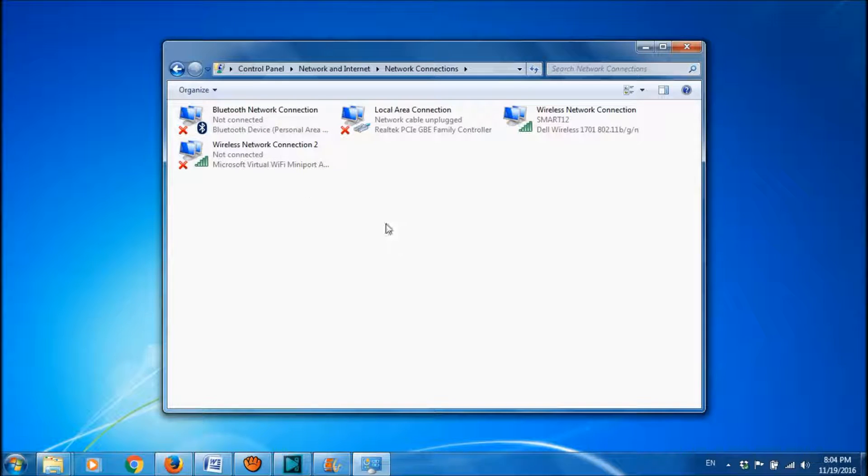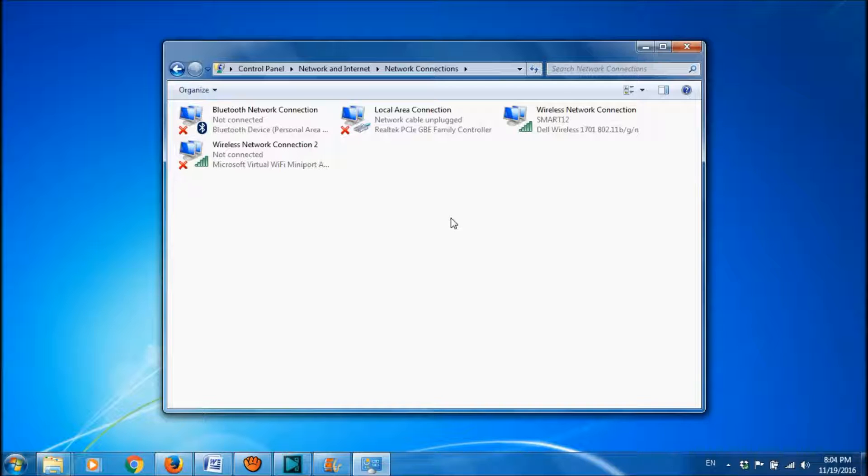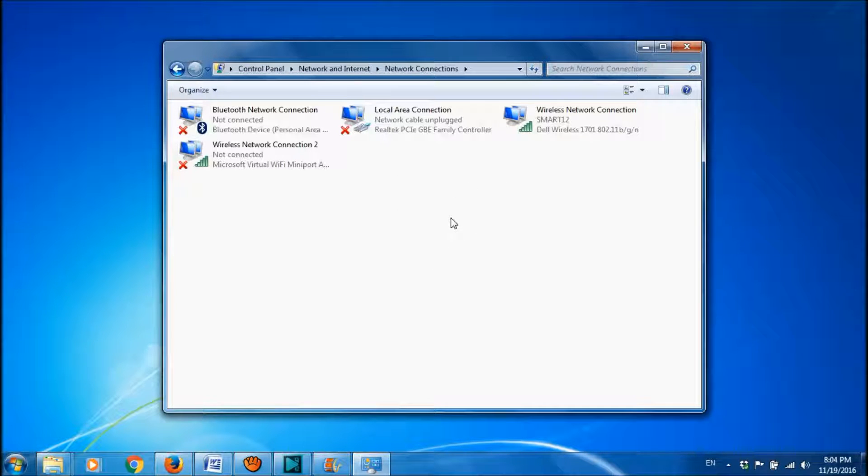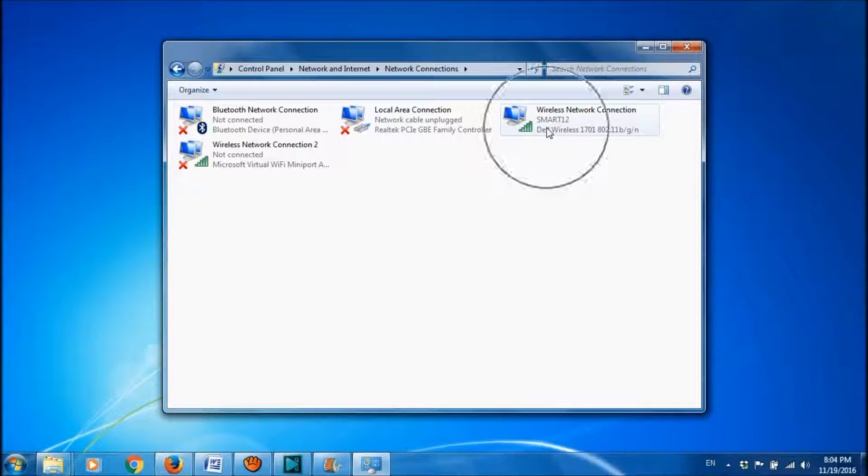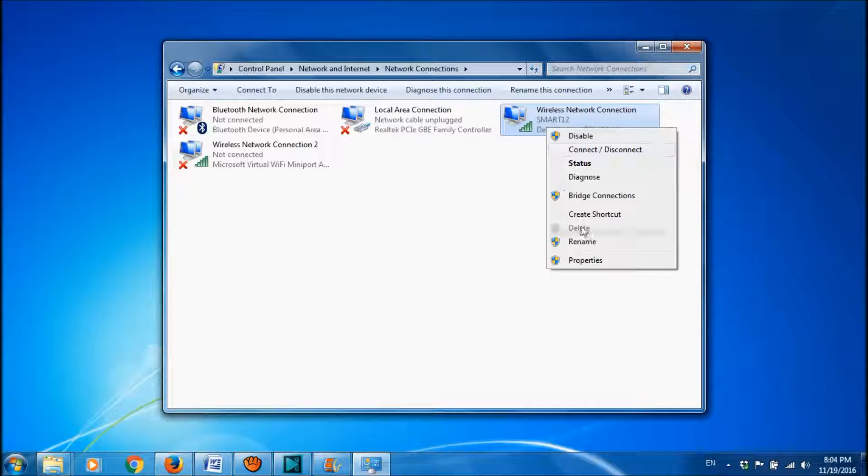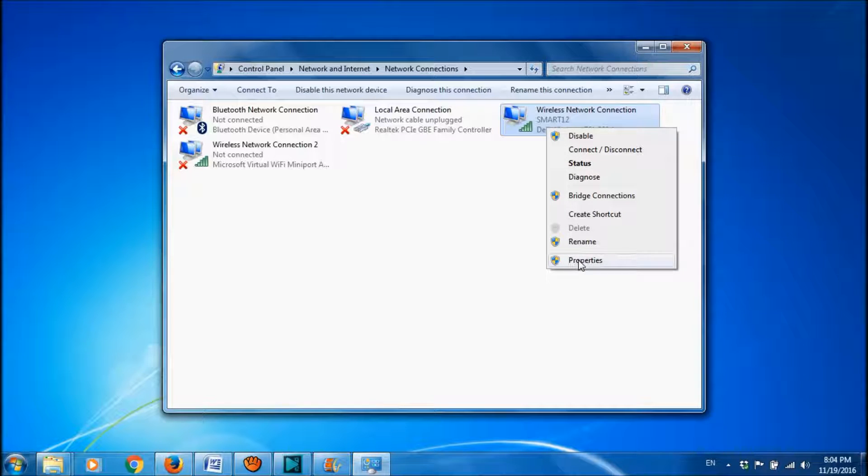And among these icons, please locate the connection you want to turn into the Wi-Fi hotspot. And then, please right-click on it and then choose its properties.